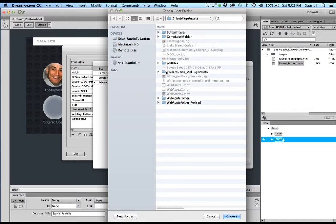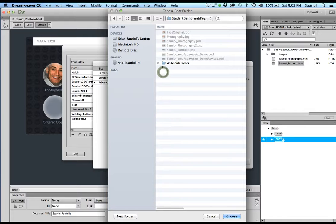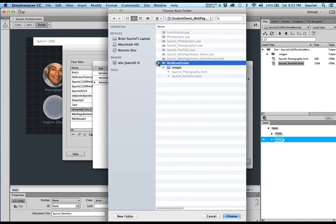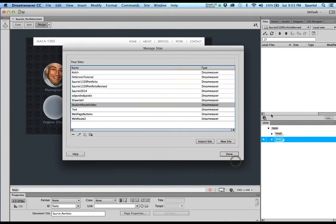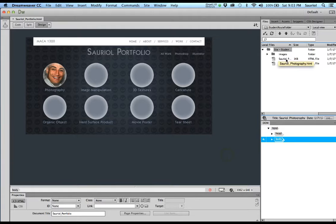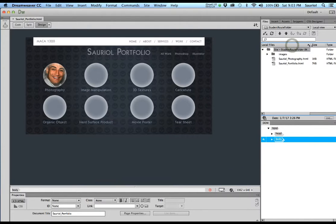I navigate to the student demo folder that we're using, and right there is the web root folder. Dreamweaver is now going to know which images folder to use and which HTML file to use. I click once on it, click Choose, then Save. As soon as I click Done, the files and pages appear in the panel on the right — so now the page knows where its parent folder is.